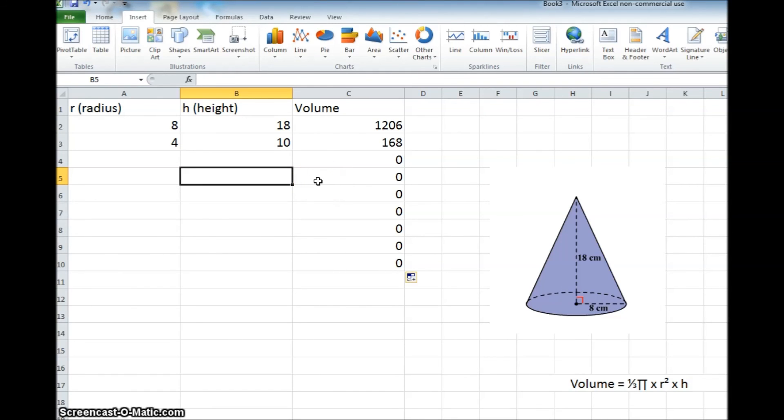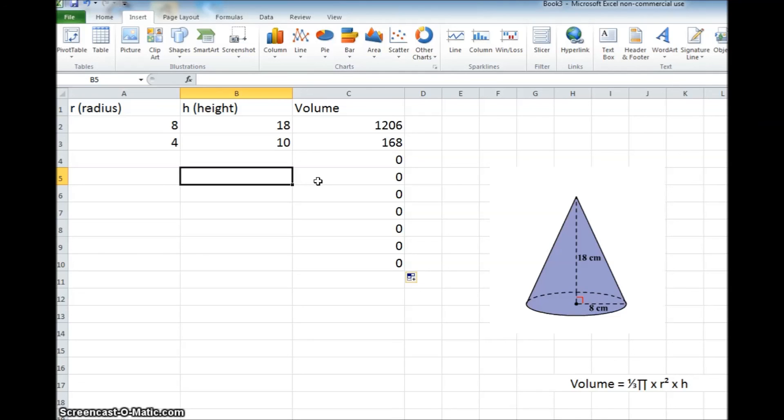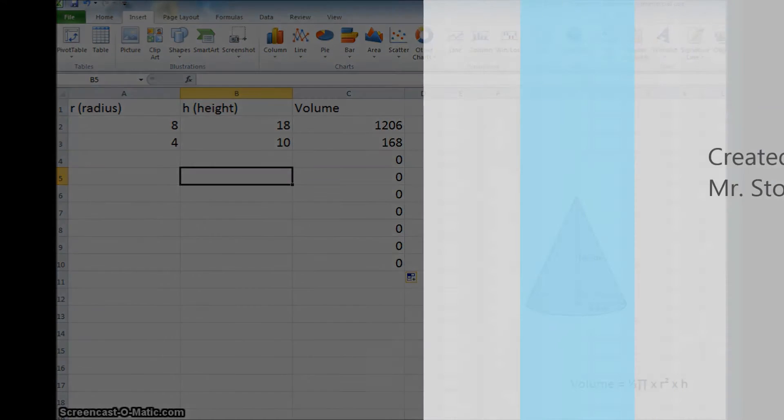So hopefully that'll help. If you have any homework assignments that you need to calculate the volume of a cone, this is where you can do that. Hope that helped.